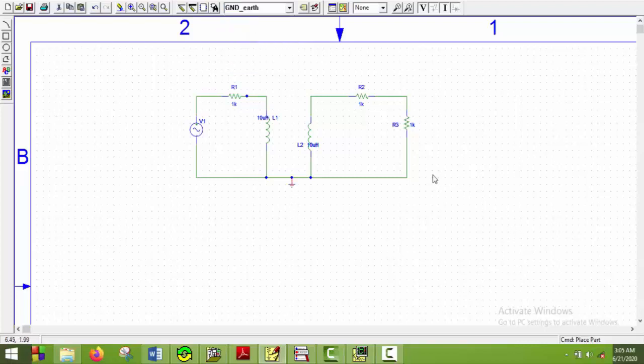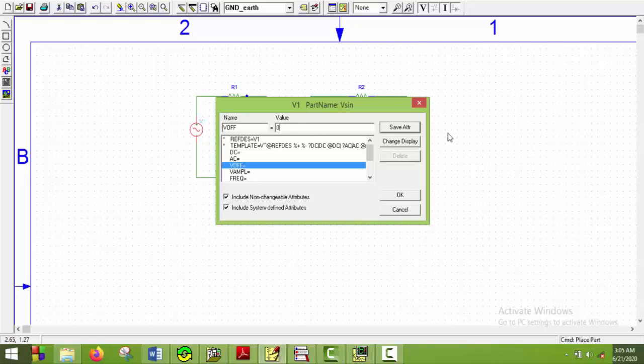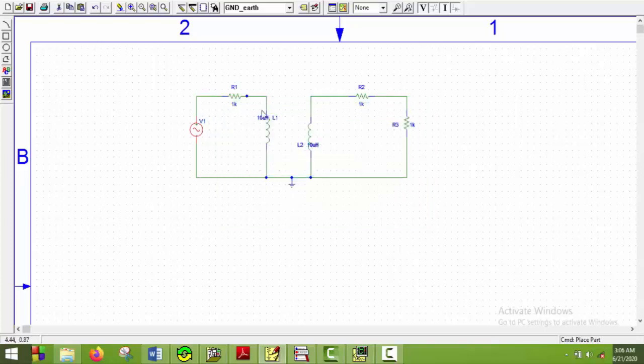So now we have to set the values. I will double click on V sign and set V offset to zero. V amplitude will be 120 volts and frequency will be 60 hertz. Now you have to do the task again for 90 hertz. I will do the demo for 60 hertz. Now I will say OK and here we go.